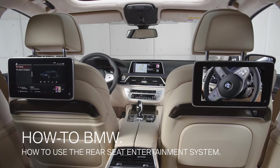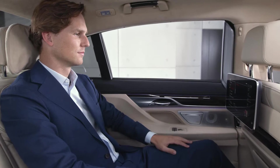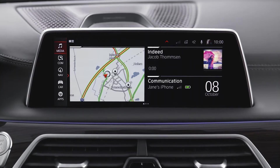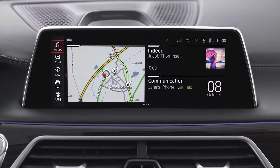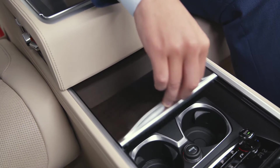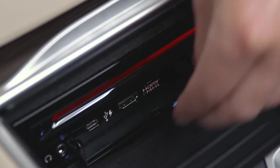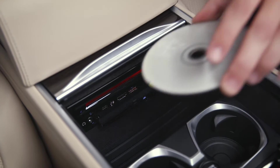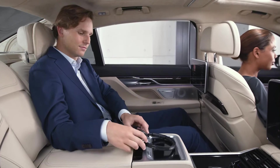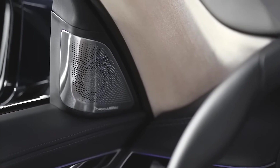The optional Rear Seat Entertainment System gives vehicle passengers in the rear direct access to entertainment sources as well as access to relevant iDrive functions. In vehicles with Operating System 7, there are two touch displays in the rear for this purpose, as well as various media connections and a CD, DVD, Blu-ray player. Sound output is possible either via headphones or the vehicle loudspeakers.